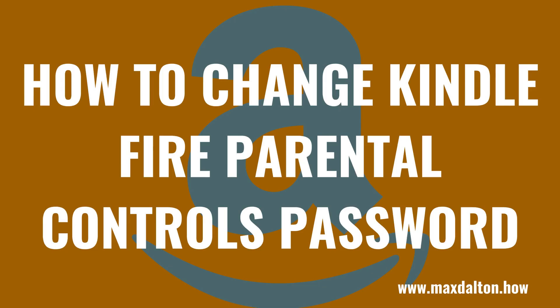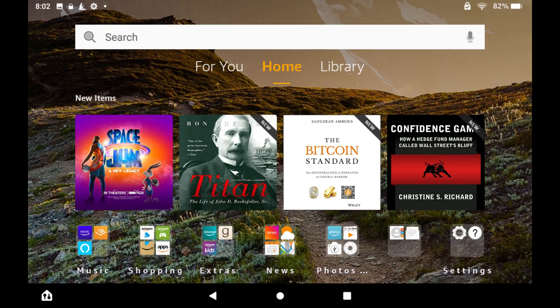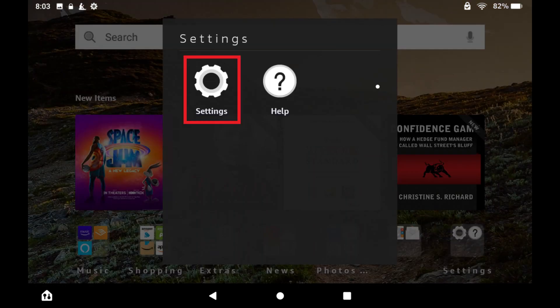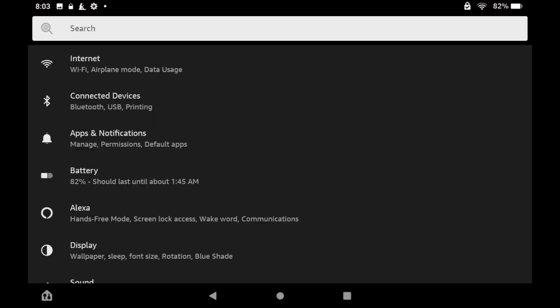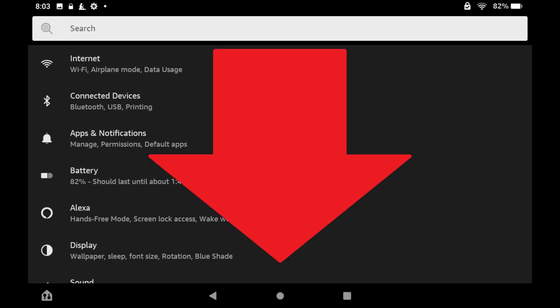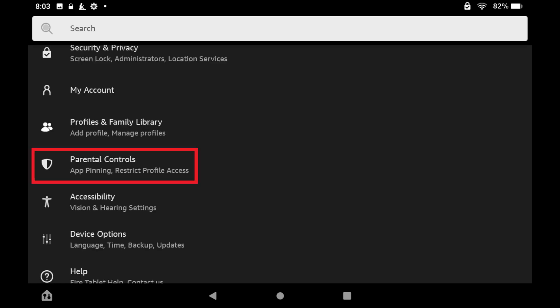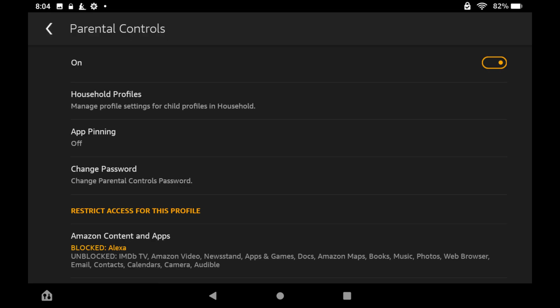Now let's walk through the steps to change your Kindle Fire Parental Controls password. Step 1: Navigate to your Kindle Fire tablet's home screen, and then tap to launch the Settings app. You'll land on the Settings screen. Step 2: Scroll down this menu, and then tap Parental Controls. The Parental Controls screen is displayed.